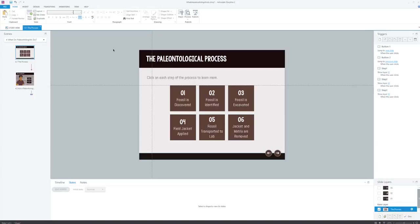So here I am, I'm back in my paleontology project, and you can see that I've now added some custom navigation buttons here to my project as well as a little footer bar. This is looking like a really nice layout and I think I'd like to use this again in my project.